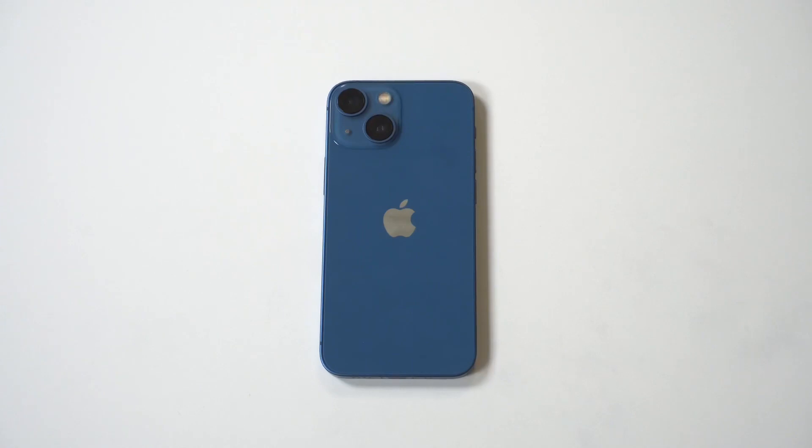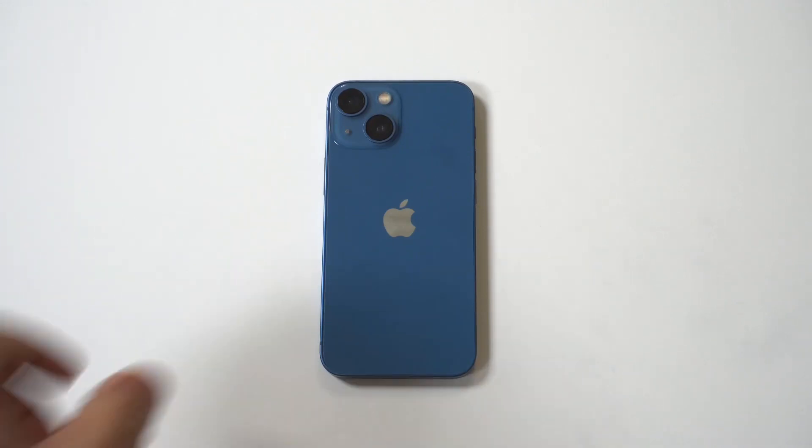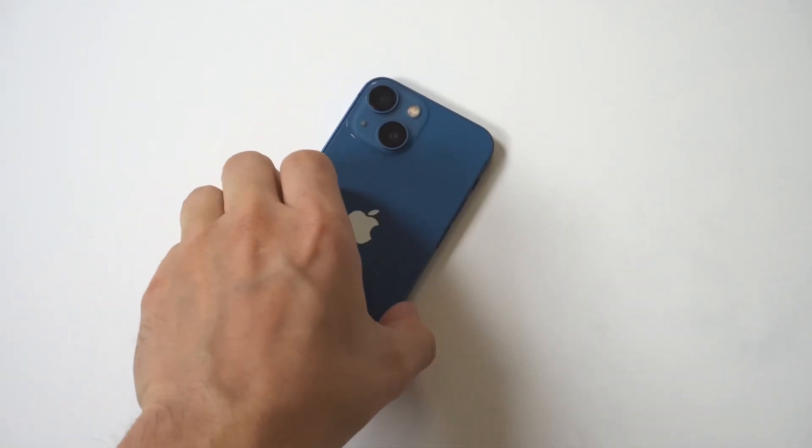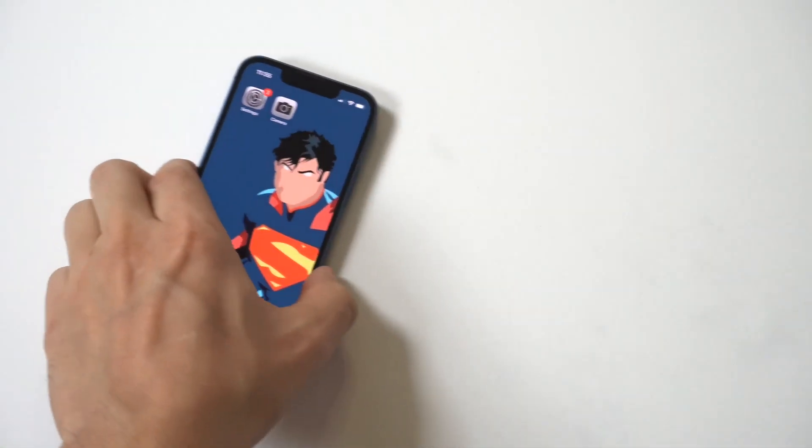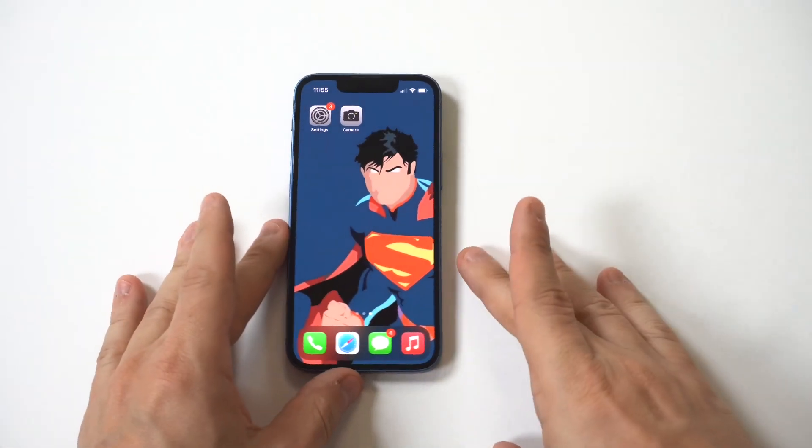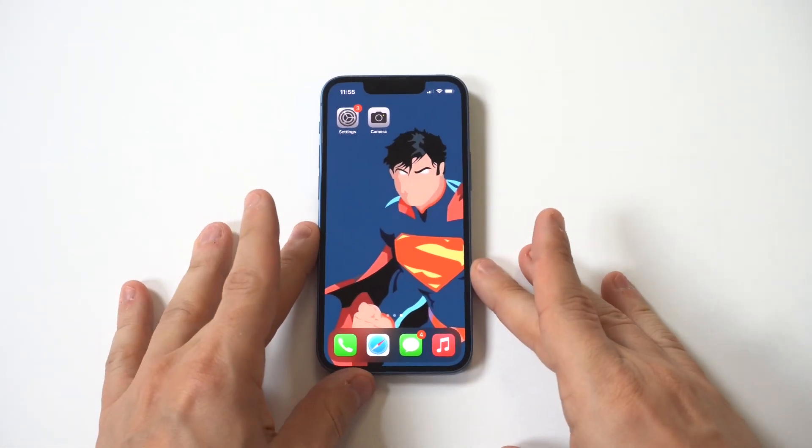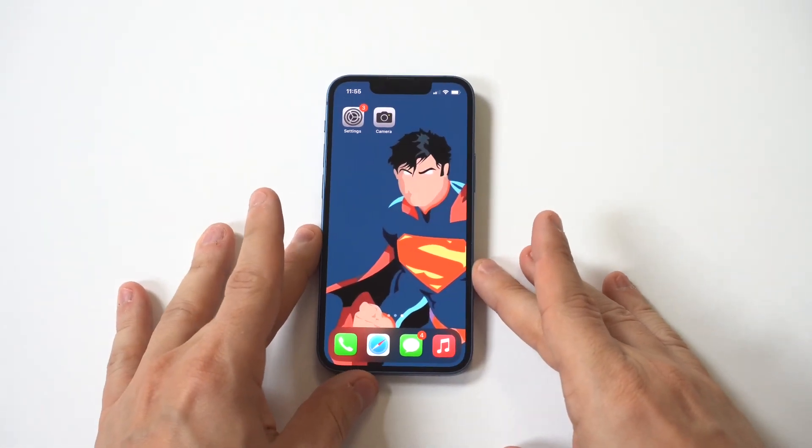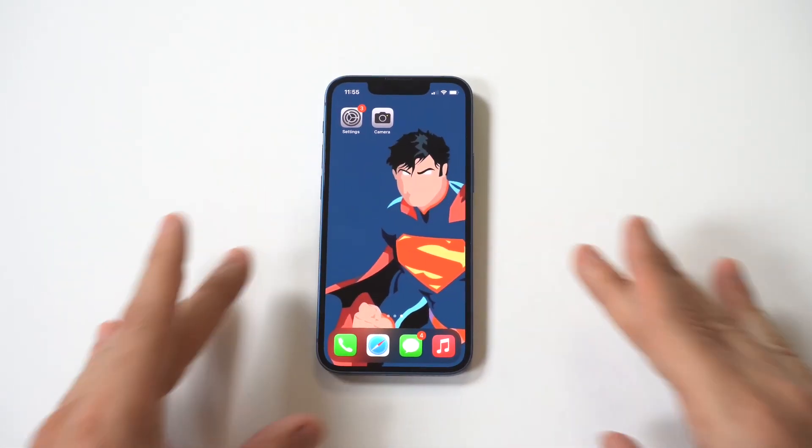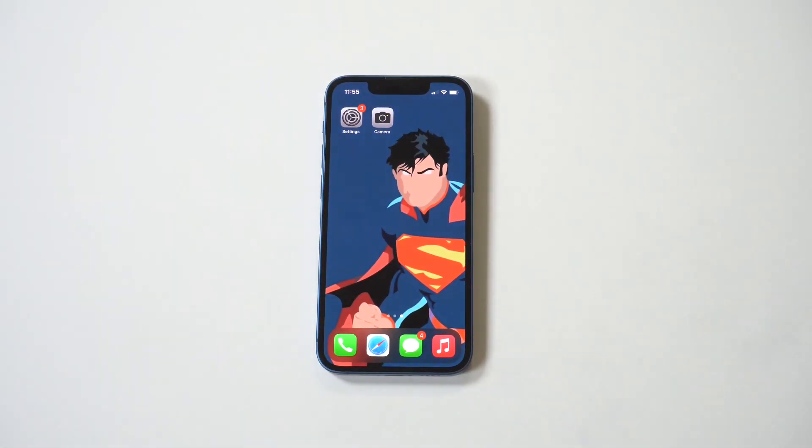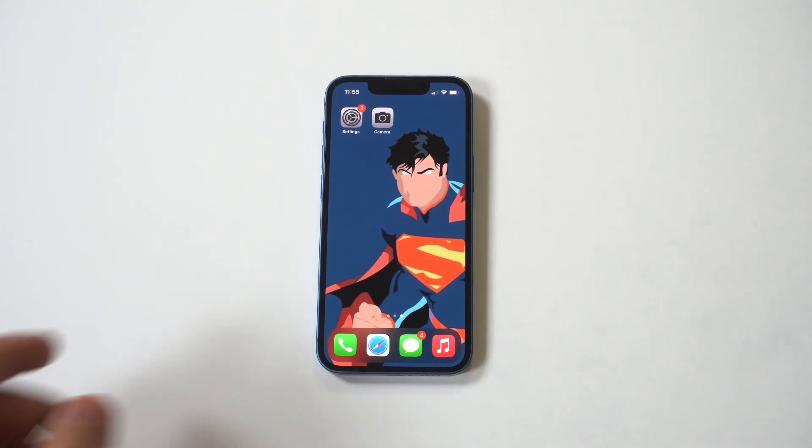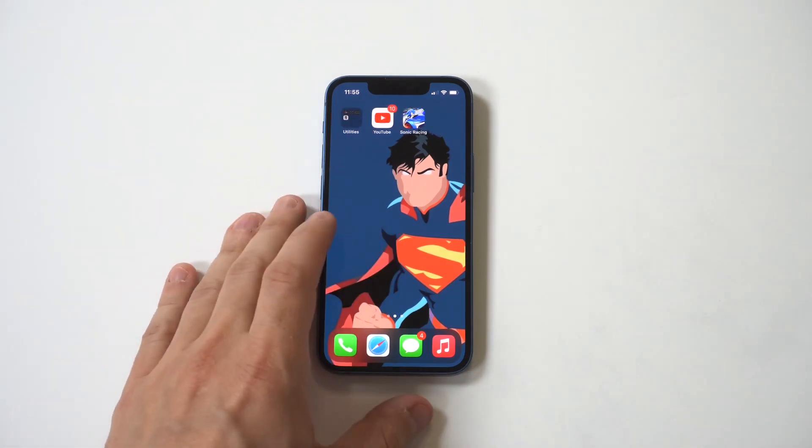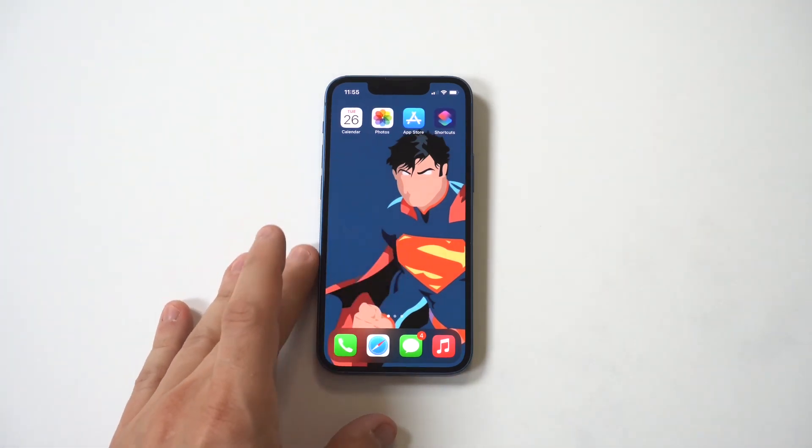I'm going to be going over how to change app icons on the iPhone 13. This is a really cool way to customize your home screen and give your iPhone its own unique style, and it's all possible with the help of the Shortcuts app which comes pre-installed on your iPhone. But if it isn't, you can download it quickly.